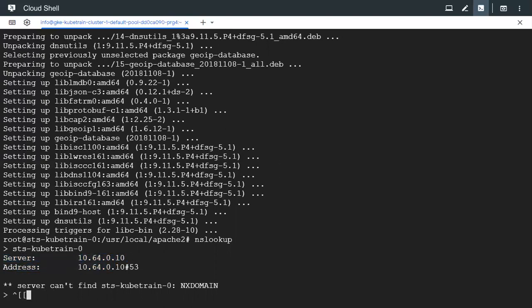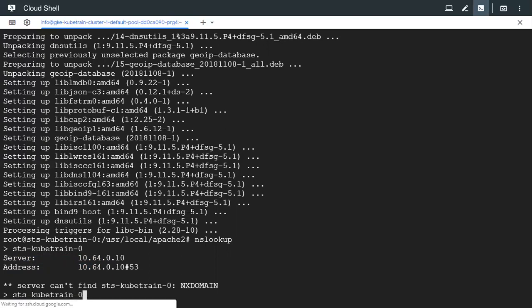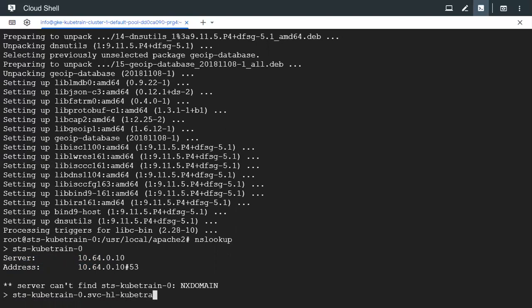It is not just the name we have to give the name followed by the service. So kubetrain-hyphen-zero and the service name is svc-hyphen-hl-hyphen-kubetrain.